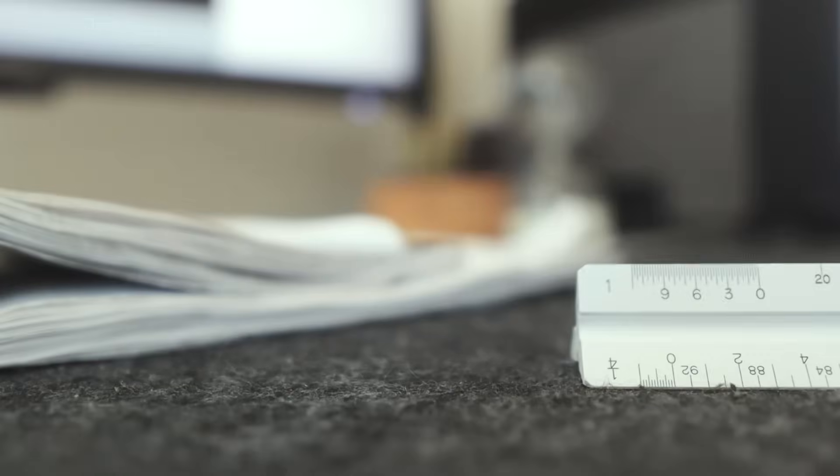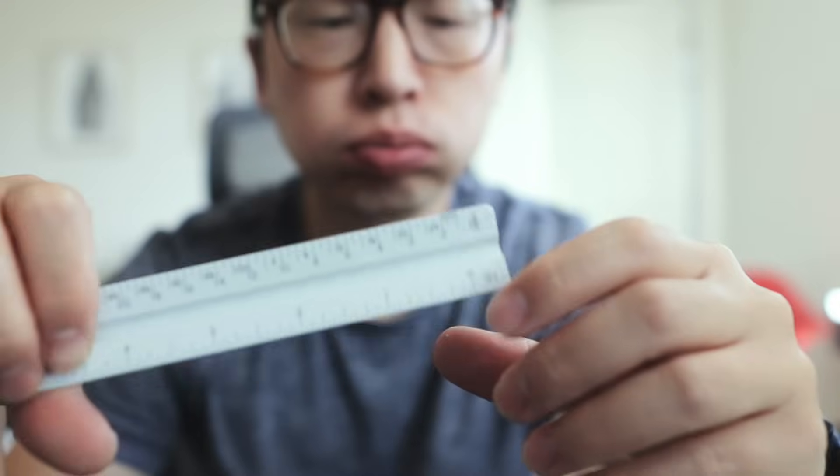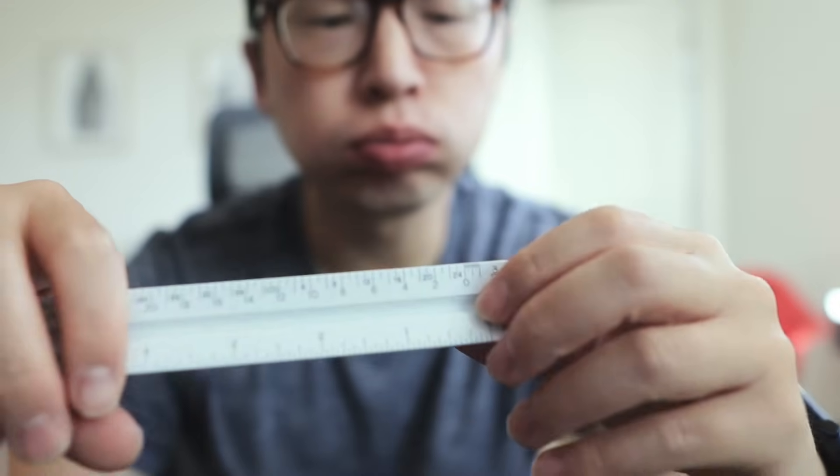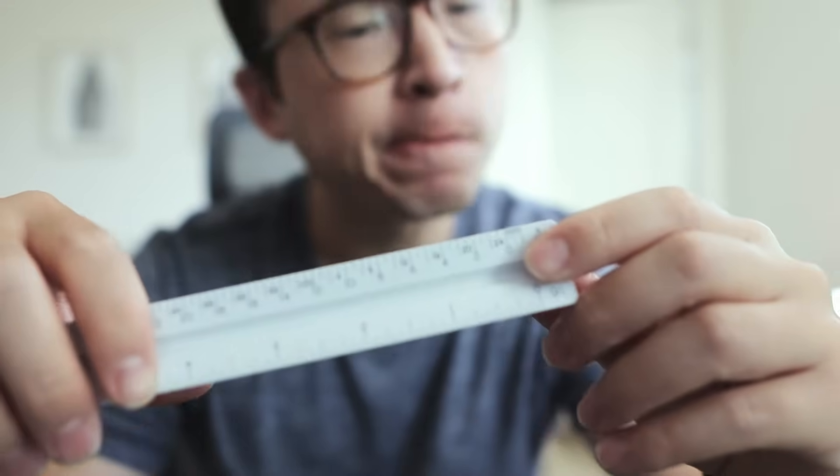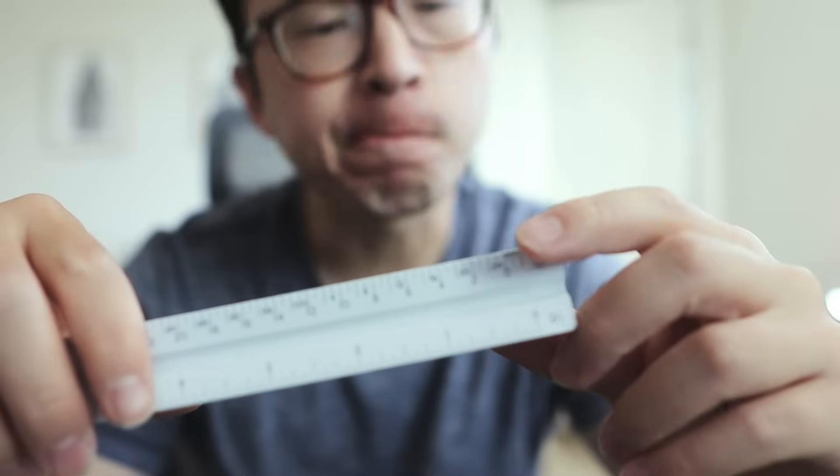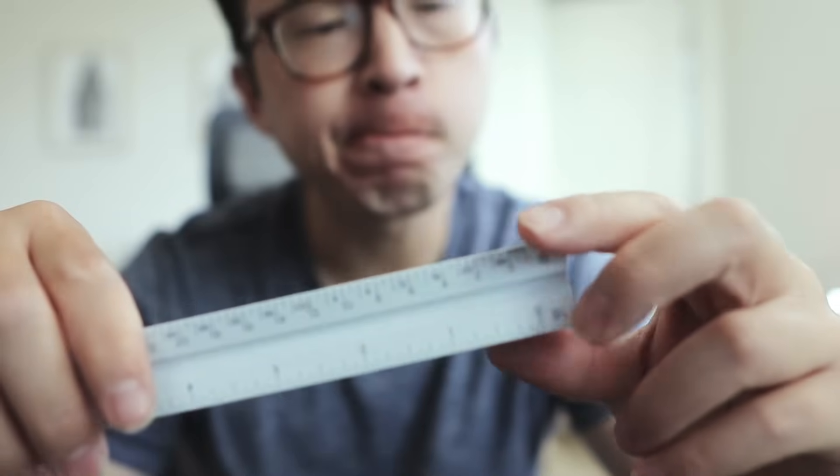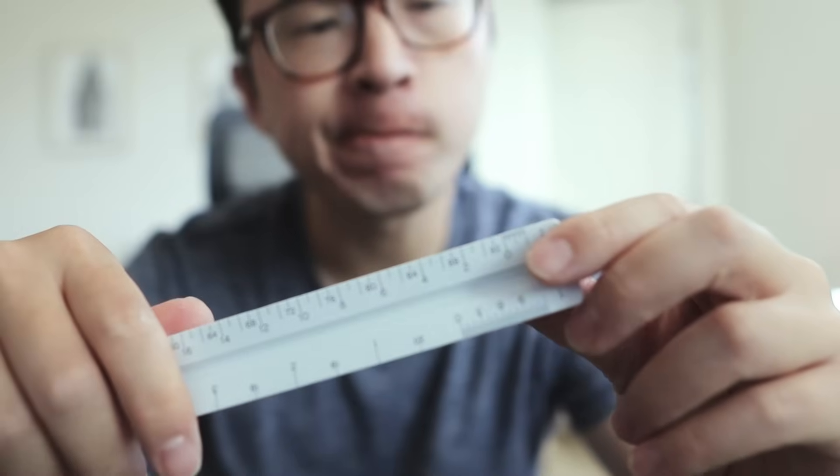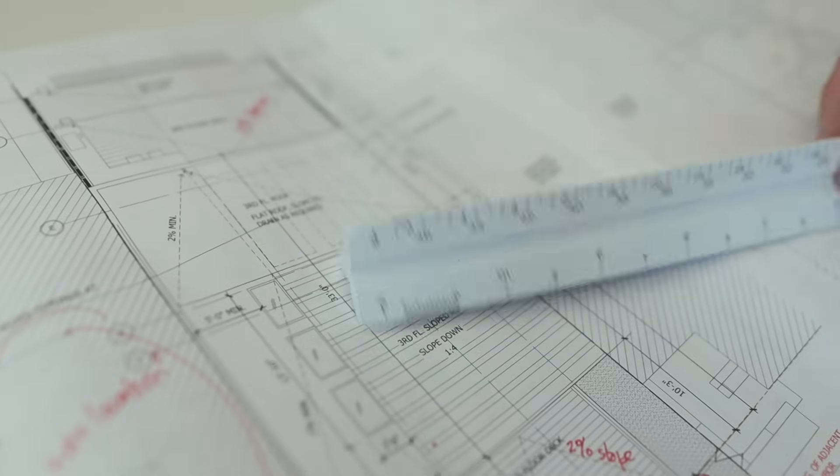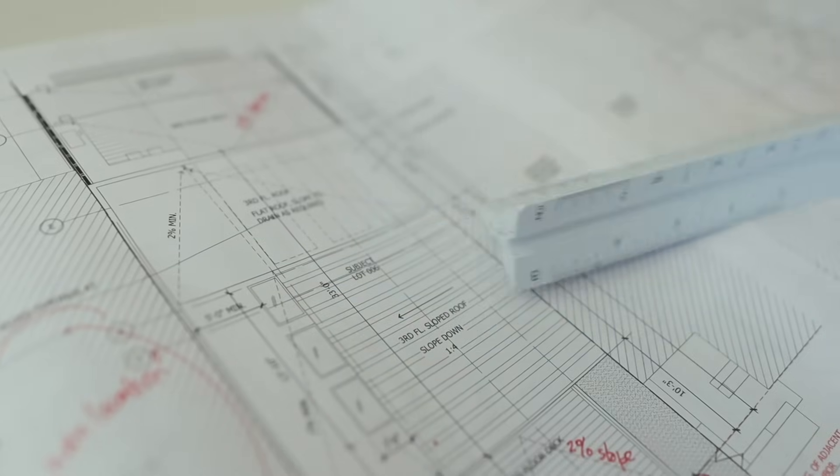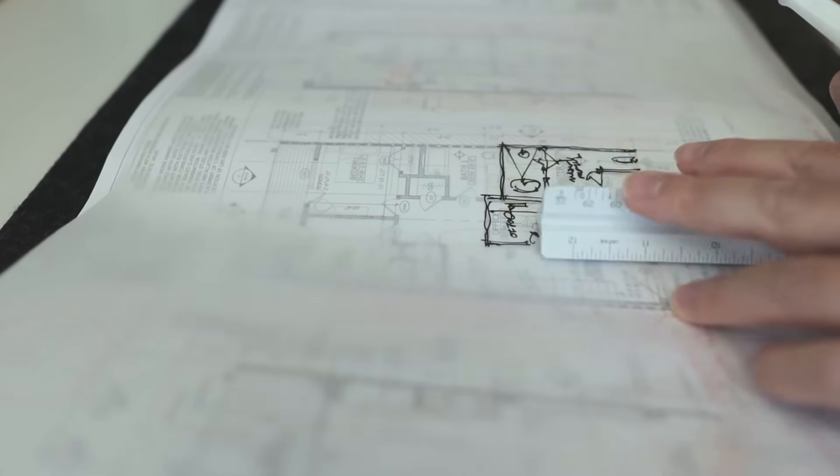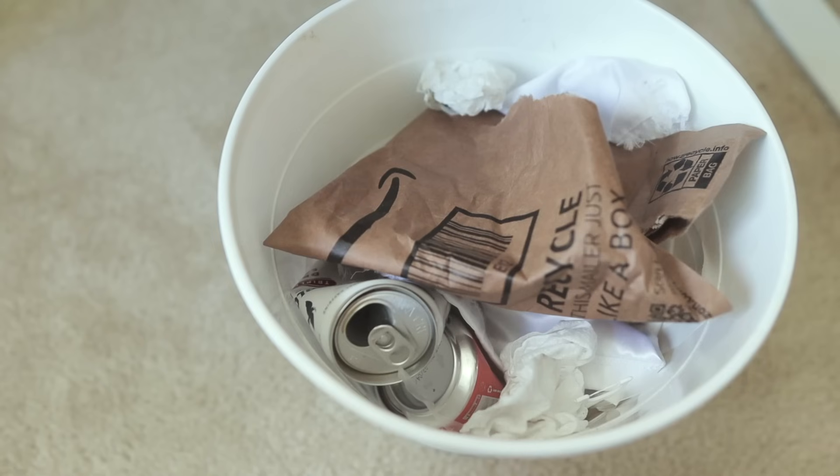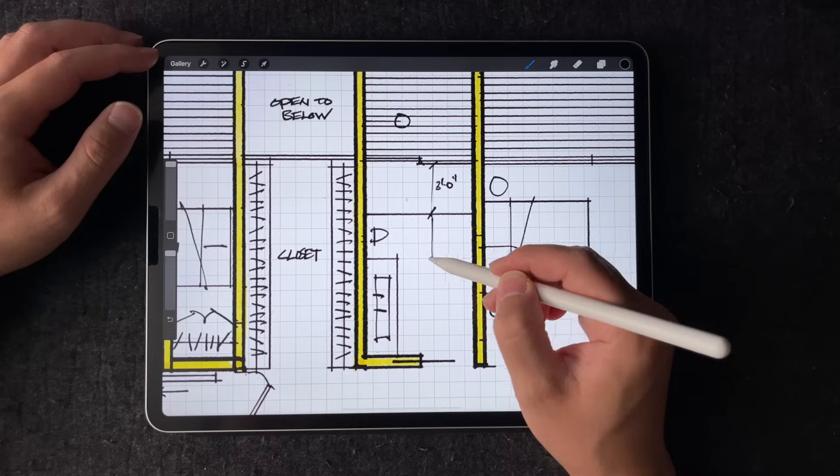Just curious though, am I the only person who thinks using the scale is really annoying? I constantly forget which side I was using before. It just feels like such an outdated tool for modern architects. Let me know what you think in the comments below if you think there is still a need for this.